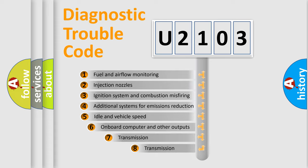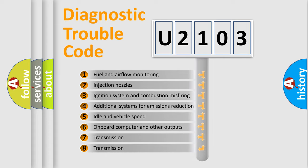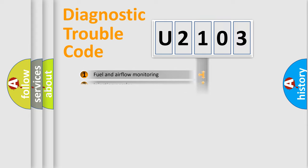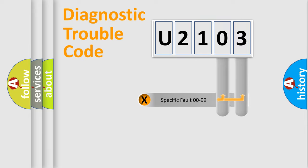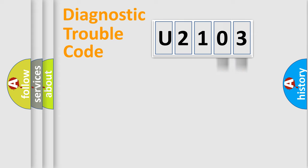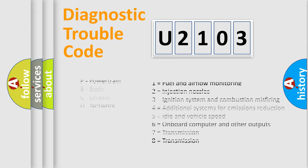The third character specifies a subset of errors. The distribution shown is valid only for the standardized DTC code. Only the last two characters define the specific fault of the group. Let's not forget that such a division is valid only if the second character code is expressed by the number zero.